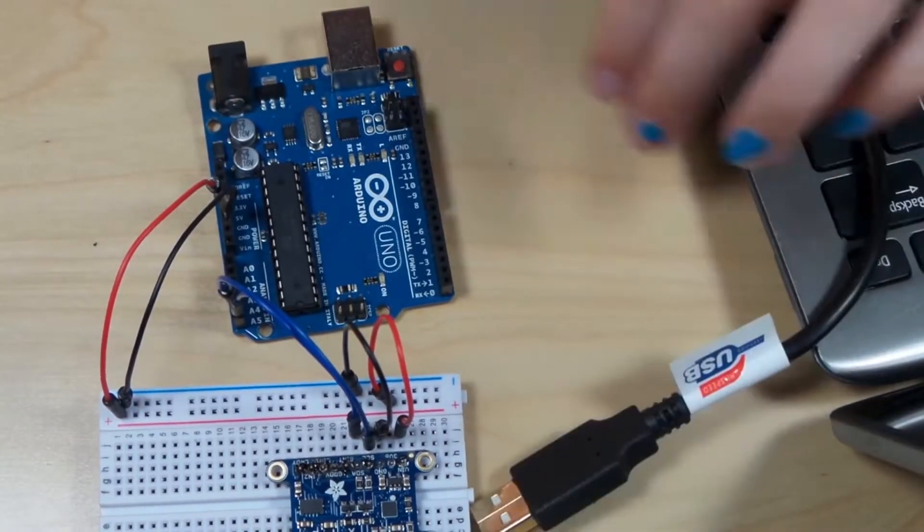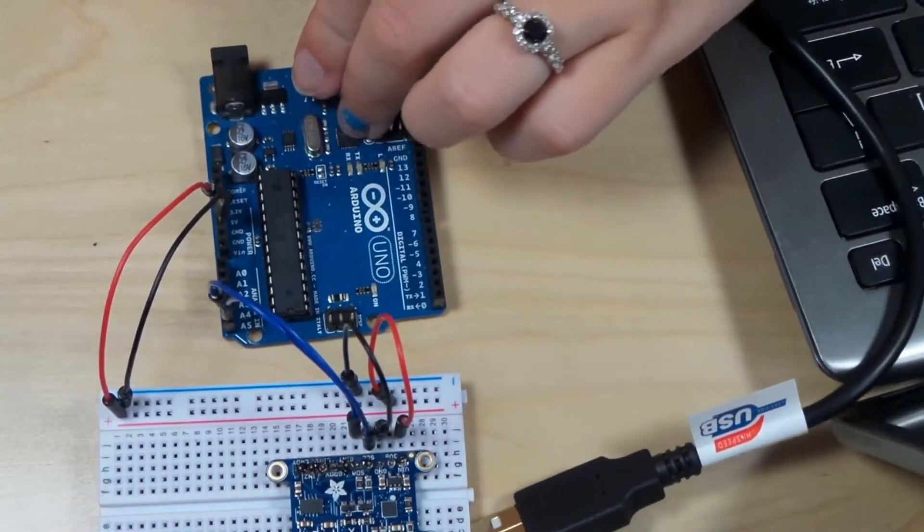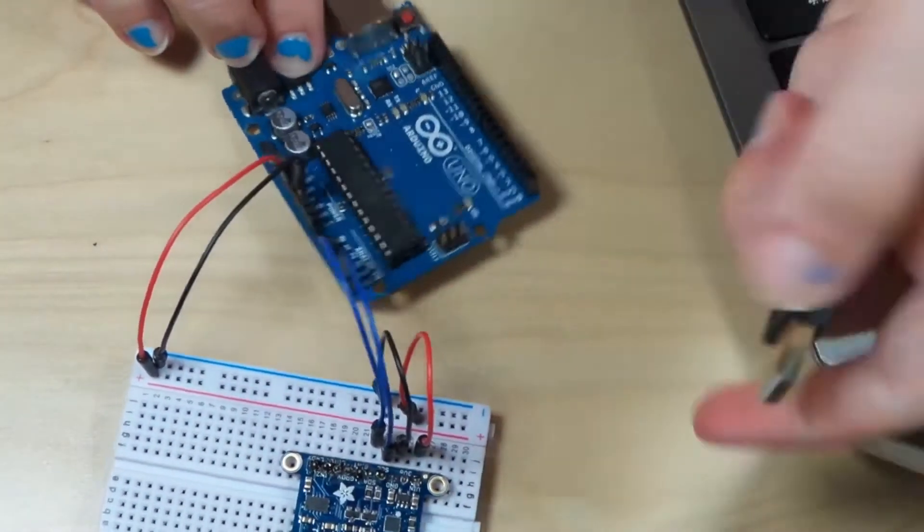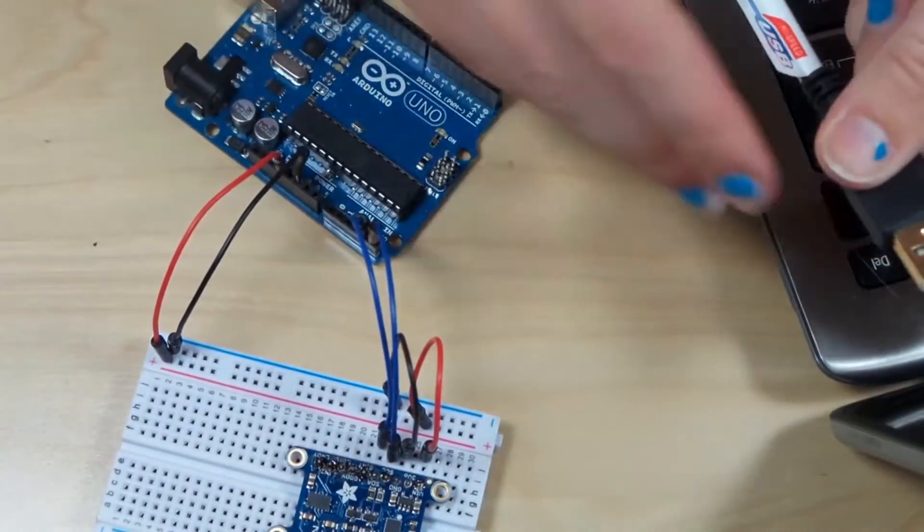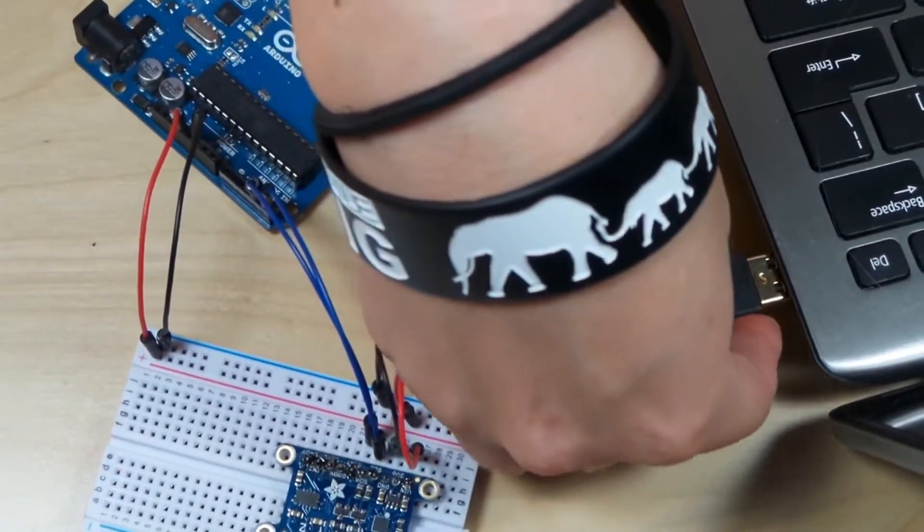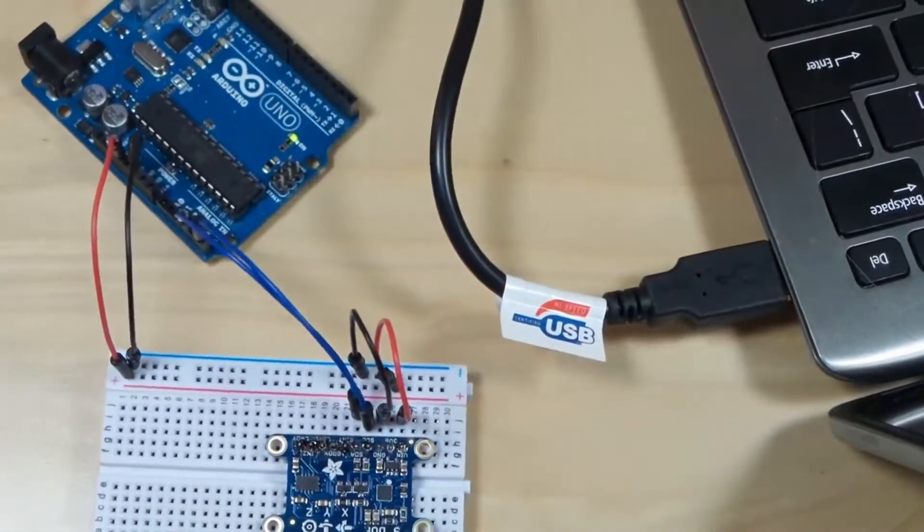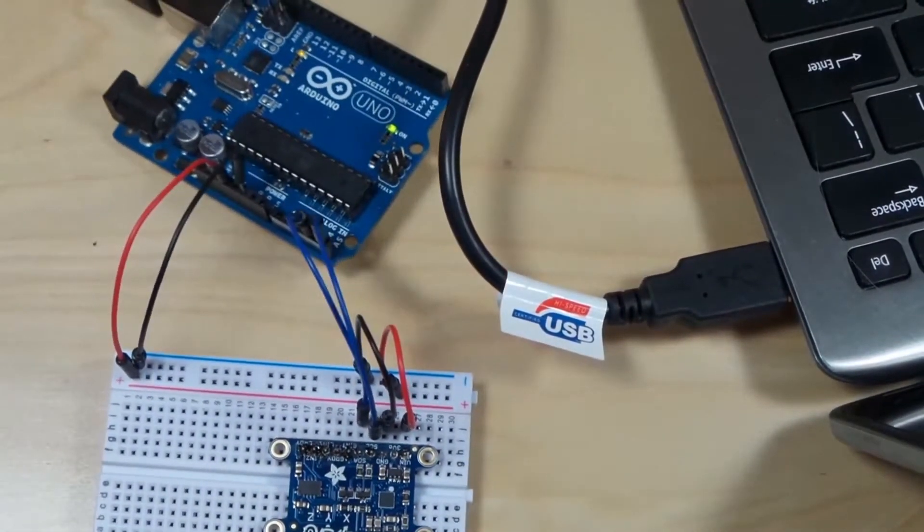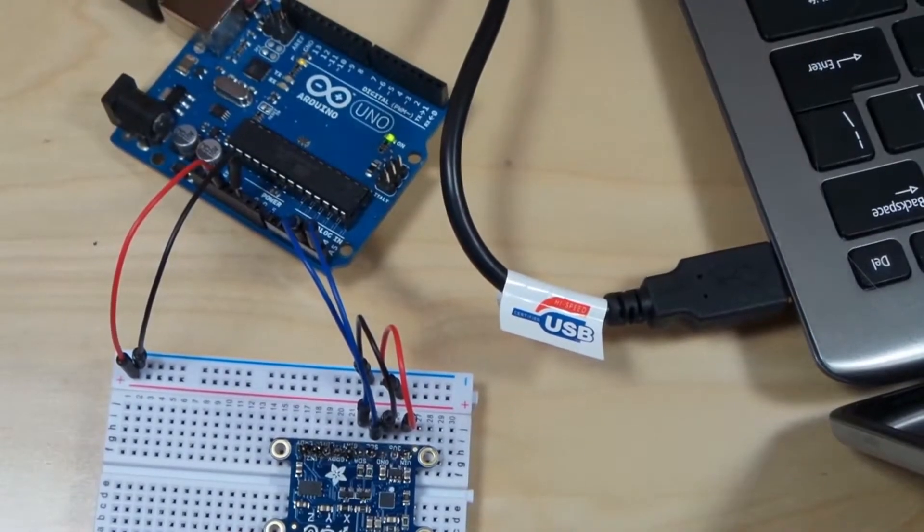Don't forget to plug the Uno into your computer. And it's that simple.